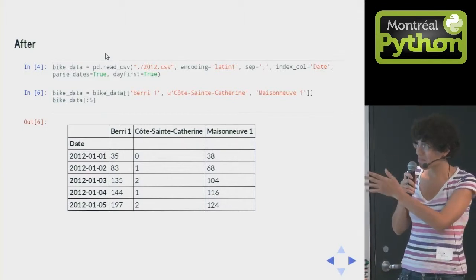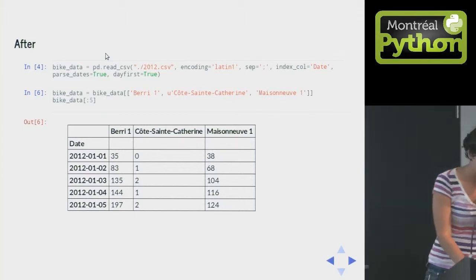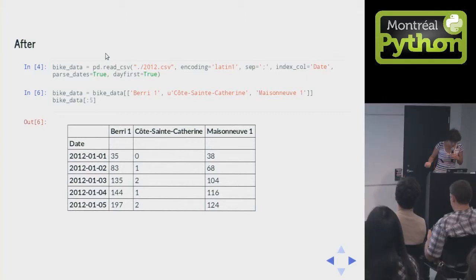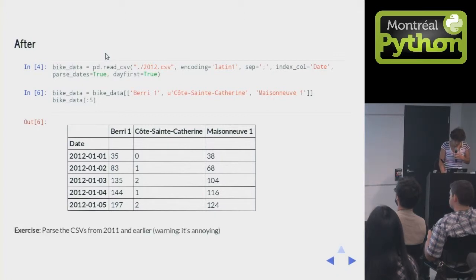So we look at the first five rows of the data, and we find out that apparently the first day of January was worse than the third day. Sure. Great.